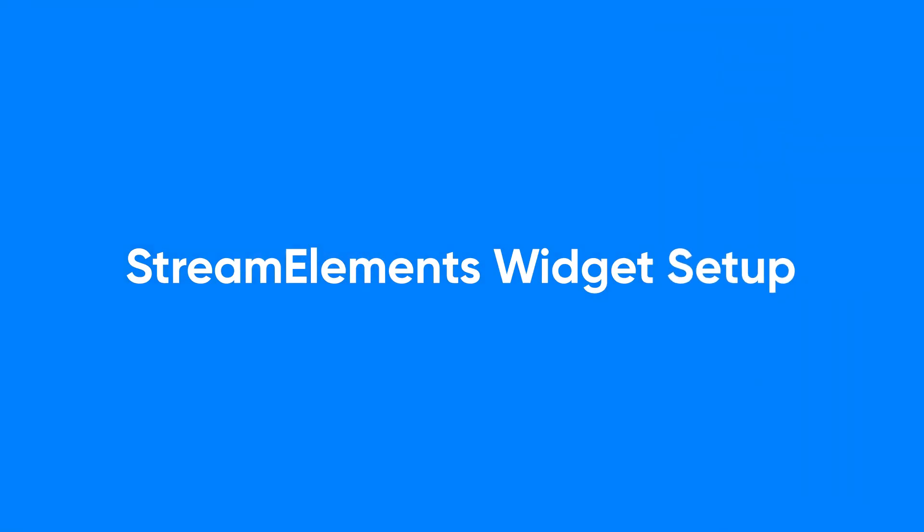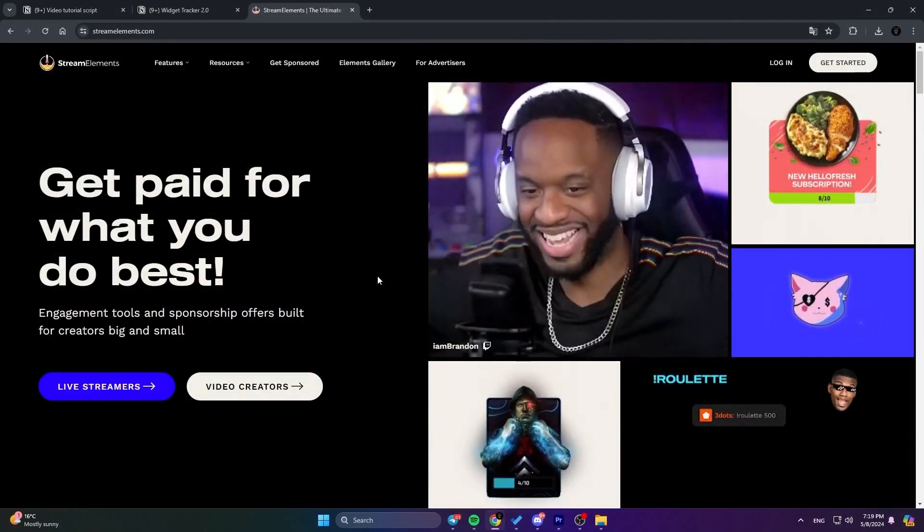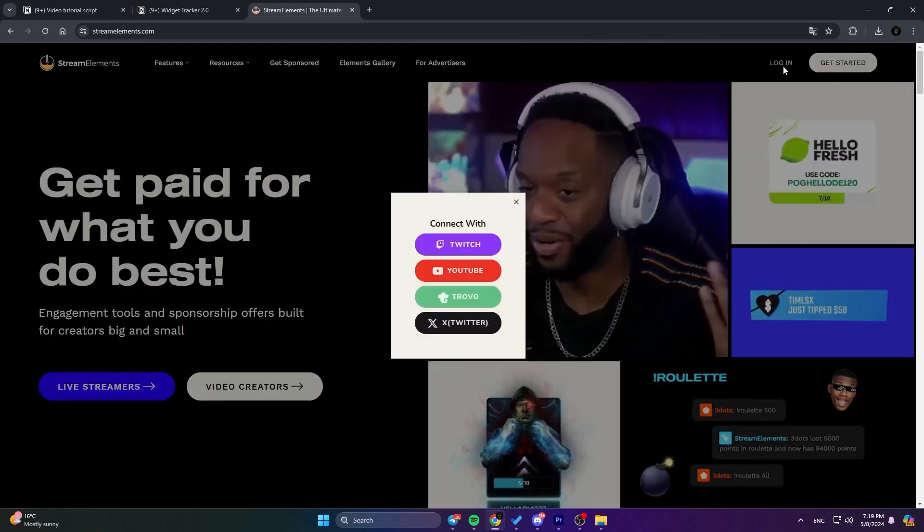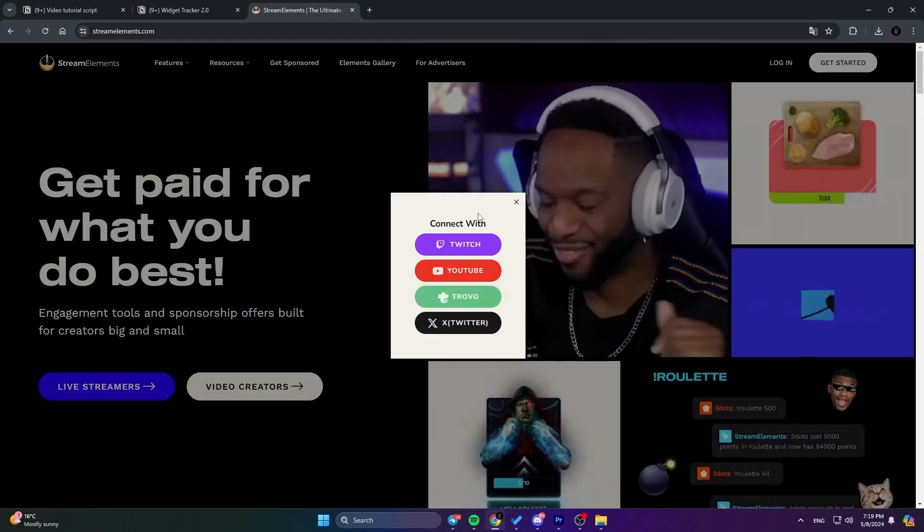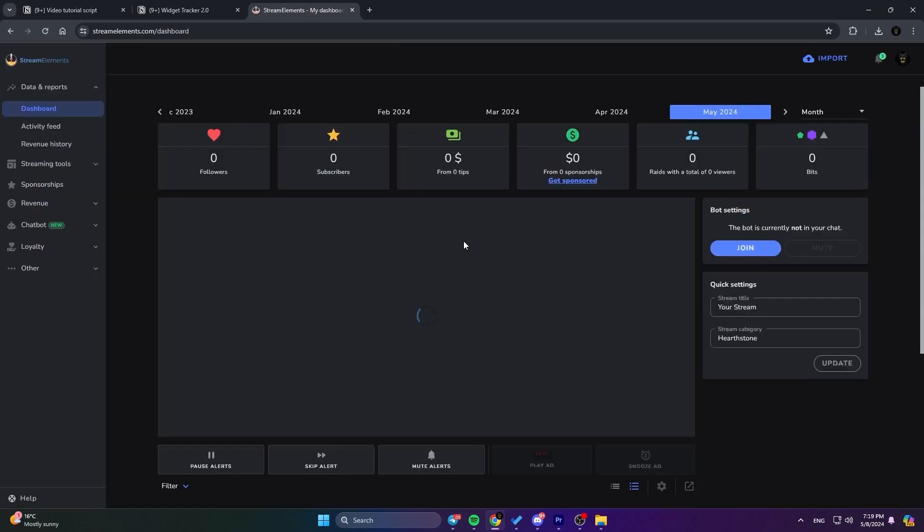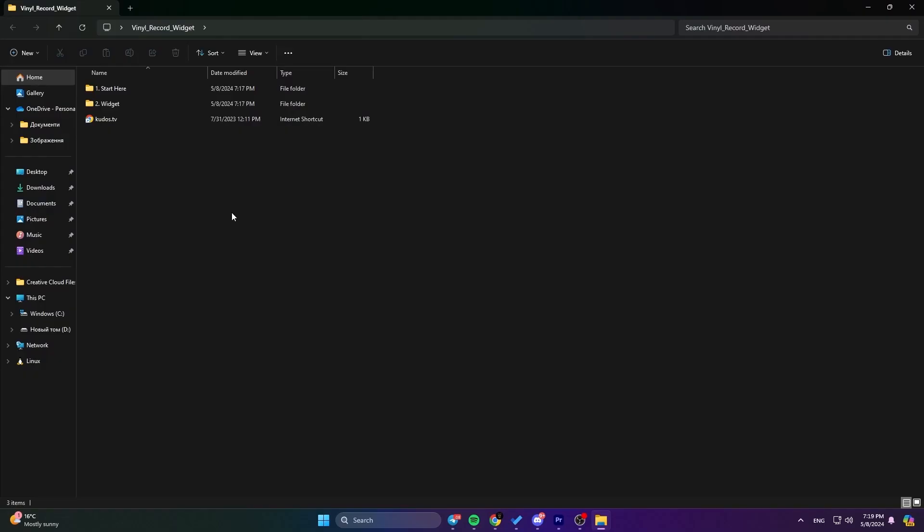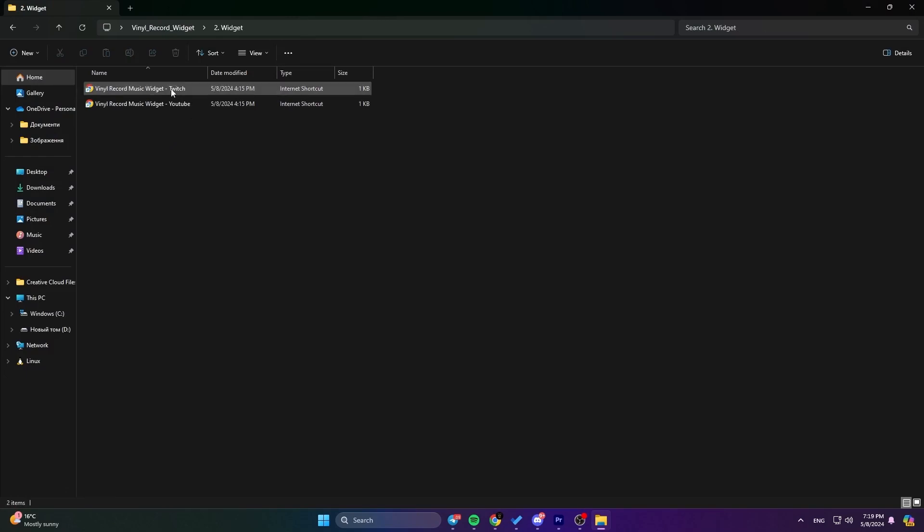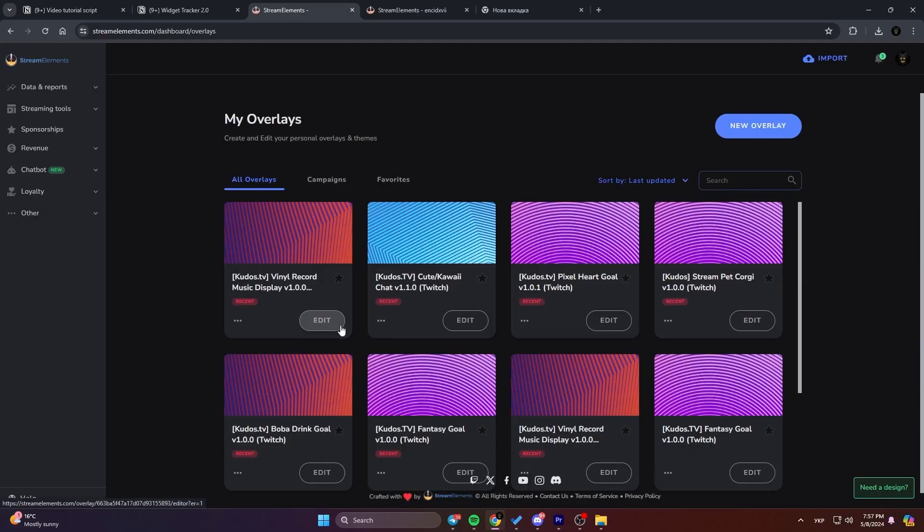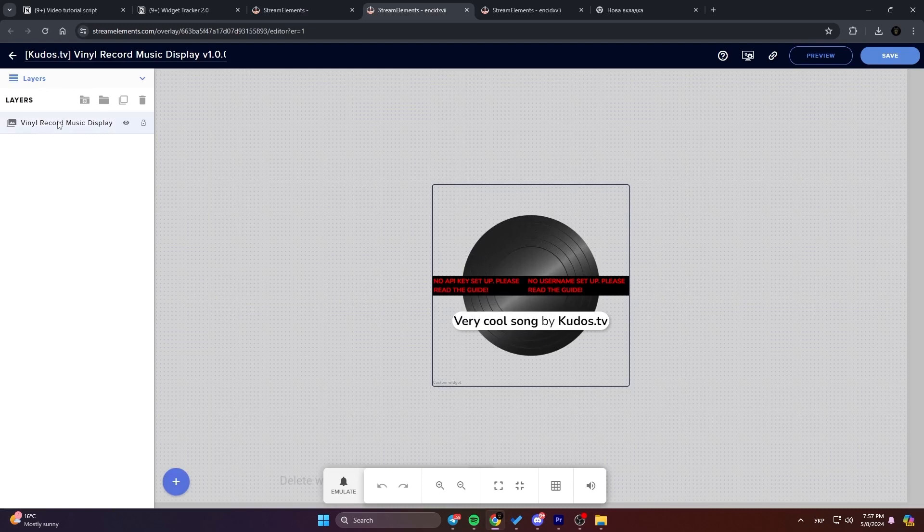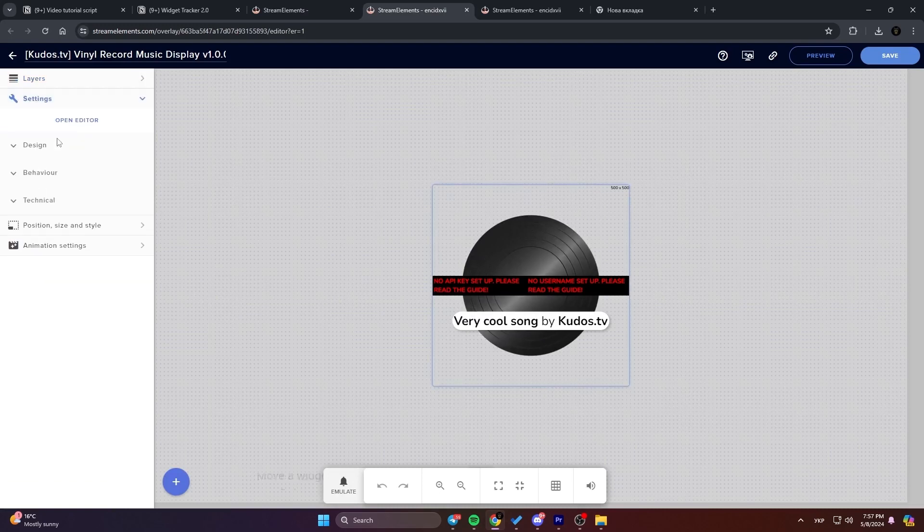StreamElements widget setup. Now let's set up the widget on StreamElements. Log in to StreamElements with your YouTube or Twitch account. Navigate to the Widget folder in the package you downloaded, choose the file for your streaming platform, and install it. Then, edit the widget, paste in your API key and Last.fm username, and save your settings.